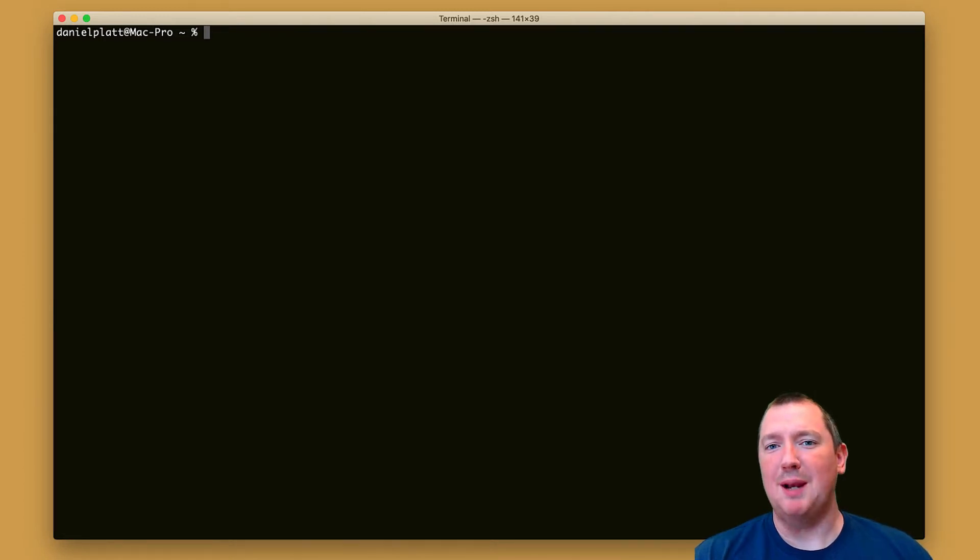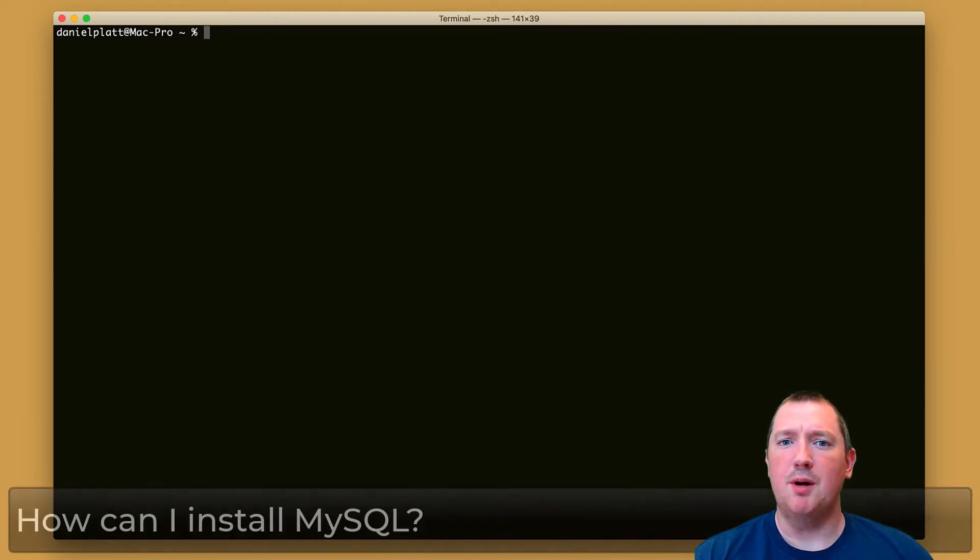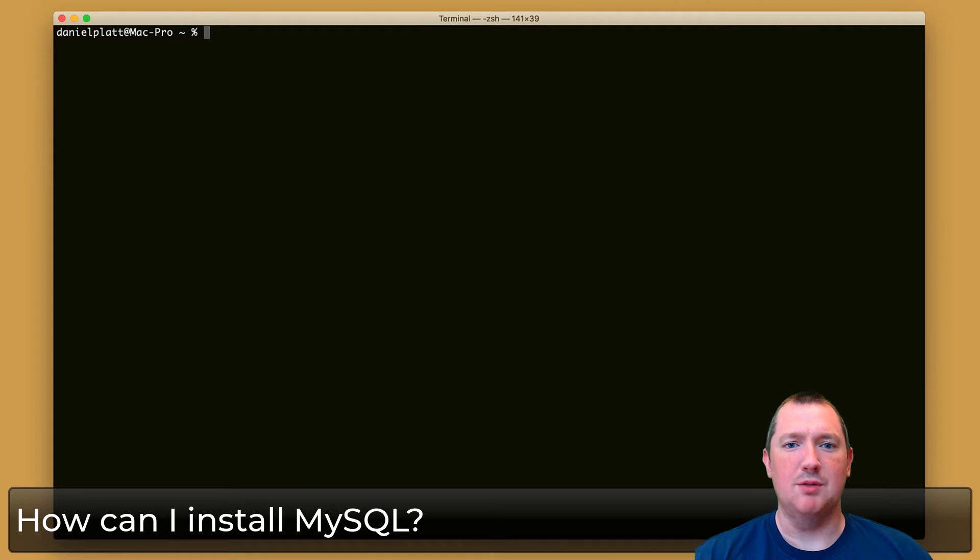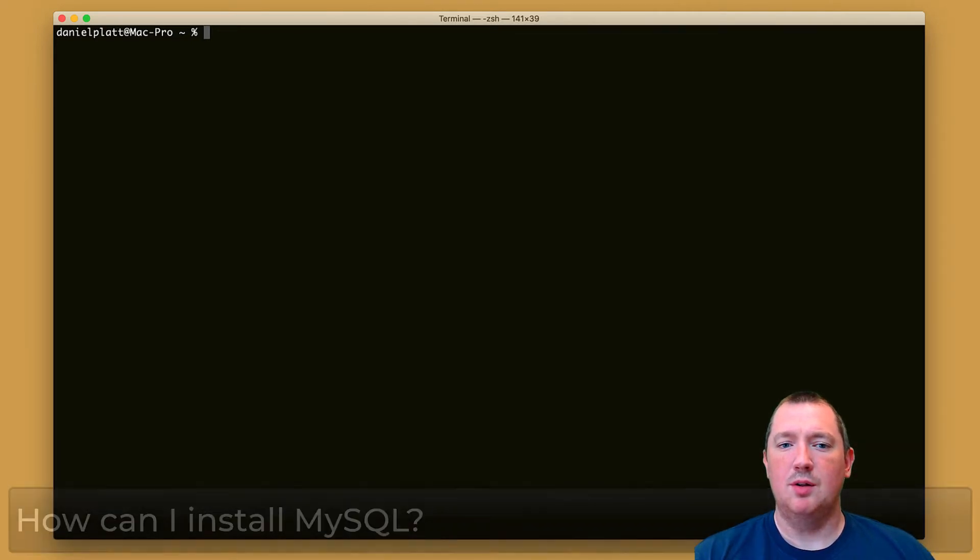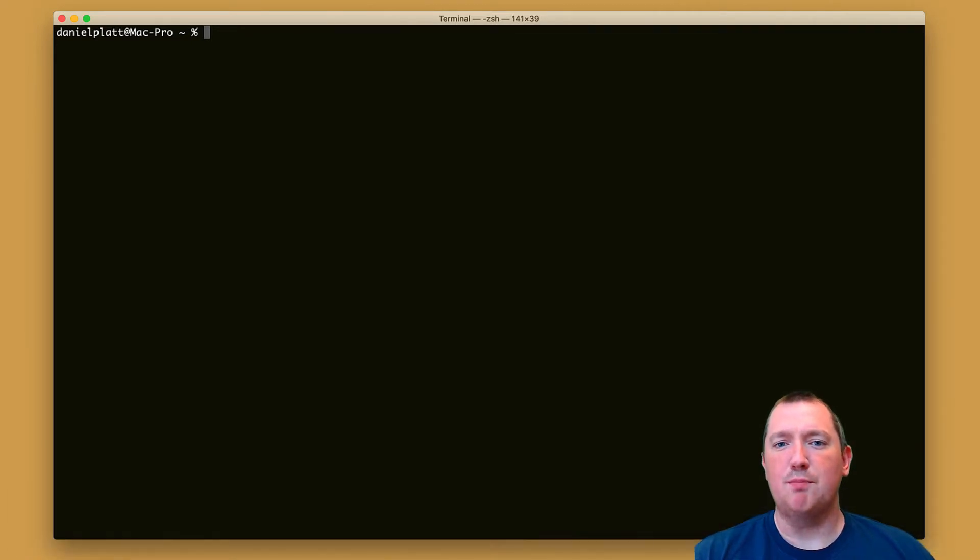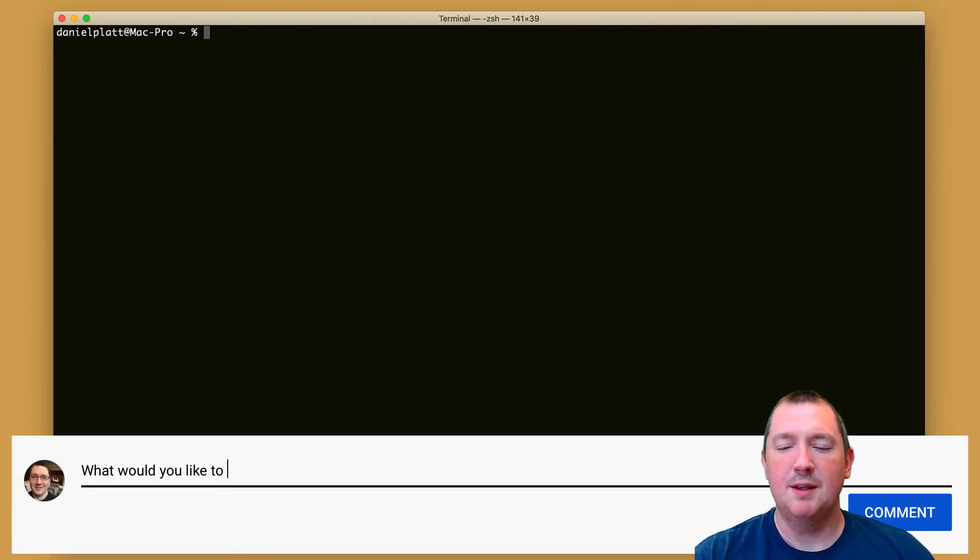Hi, my name is Daniel Platt and today I want to answer the question: how can I install MySQL on my computer? Well, if you've got Homebrew installed, there'll be a link, I'll link to it, then it's going to be very simple.